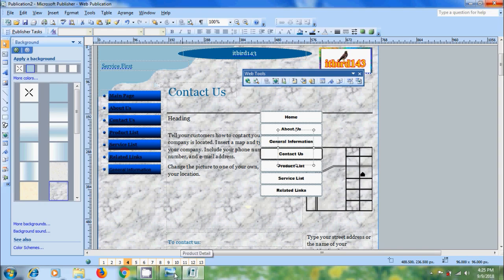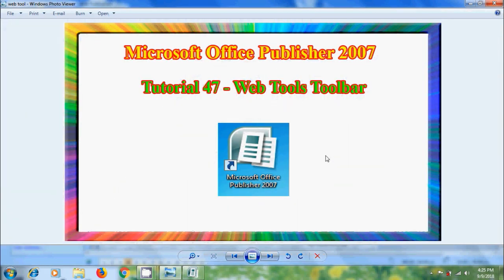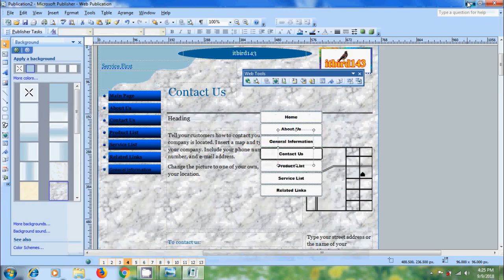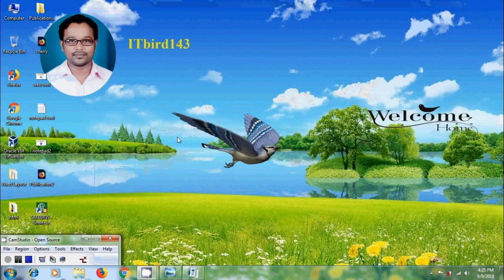Like this, we can use the web tools toolbar in Microsoft Office Publisher 2007. I hope you like this video. If you like this video, please click on the like button and share this video to friends. Please visit my channel itbird143 to watch more latest upload videos. Don't forget to subscribe my channel. Thank you friends, have a nice day.